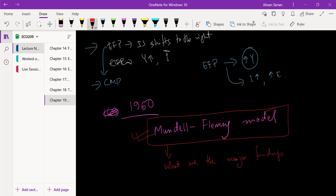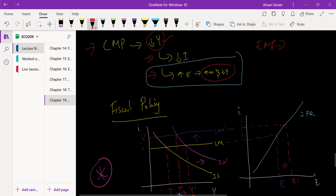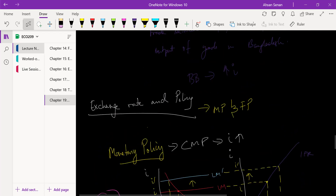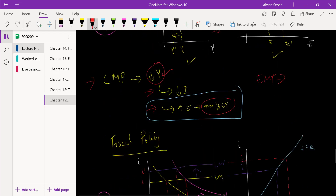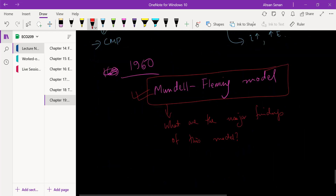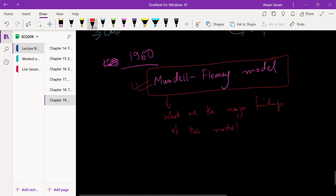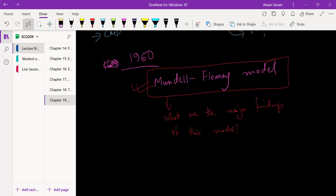The Mundell-Fleming model captures the major findings we've discussed in this video — specifically the effect of exchange rates on policy, including both monetary policy and fiscal policy.